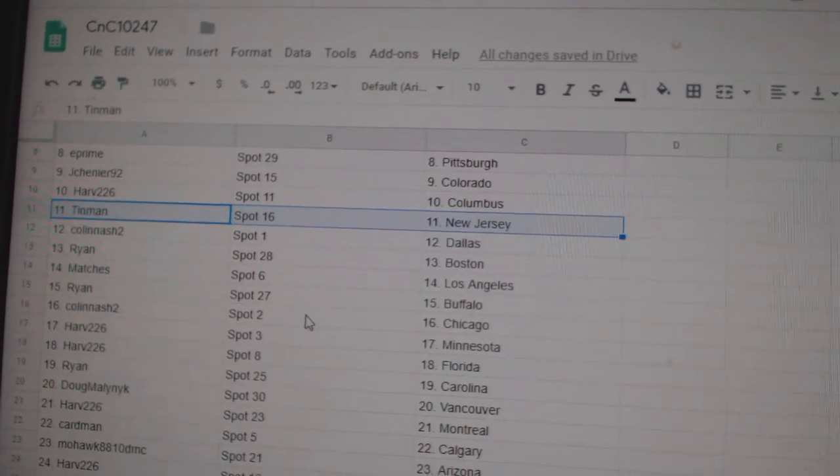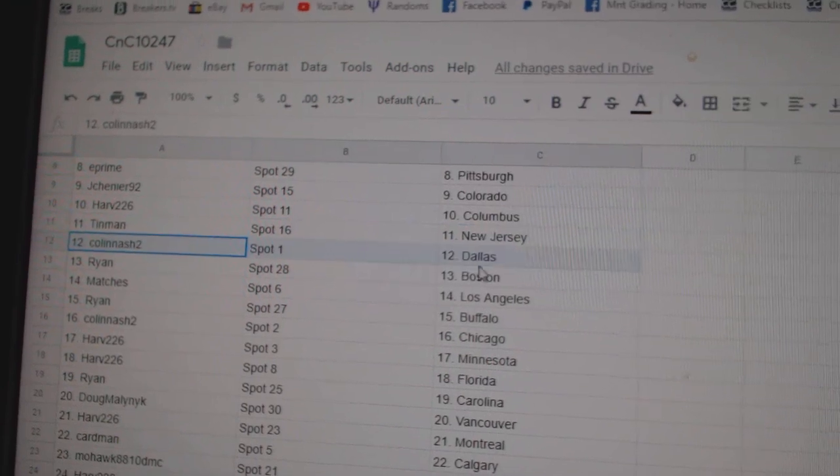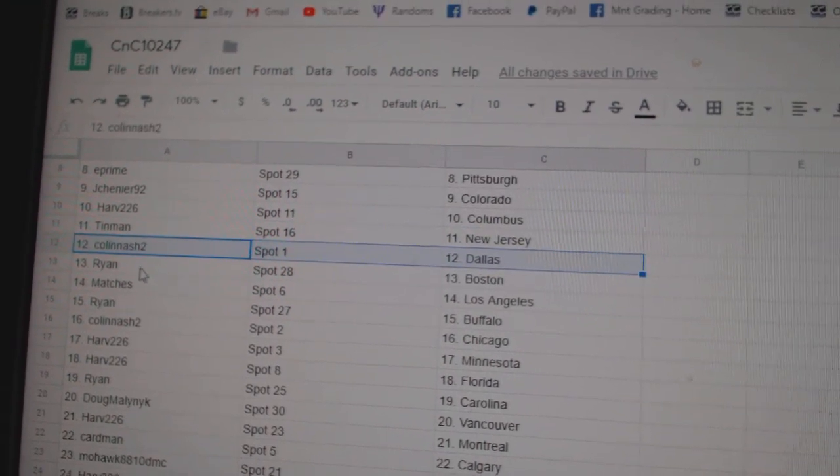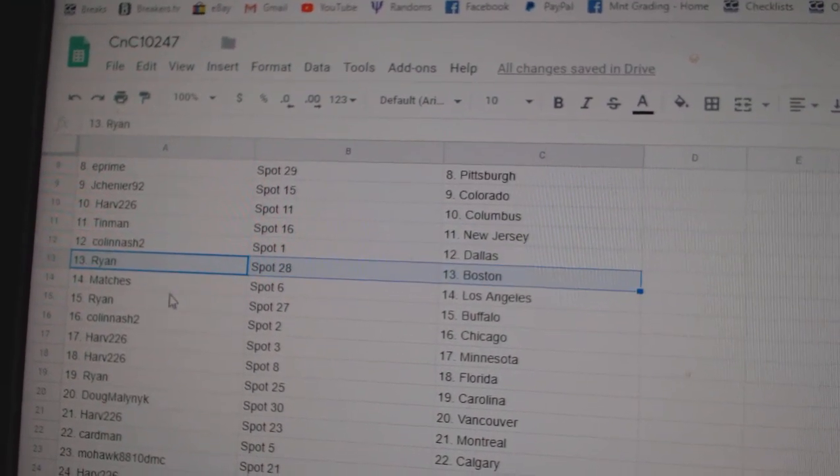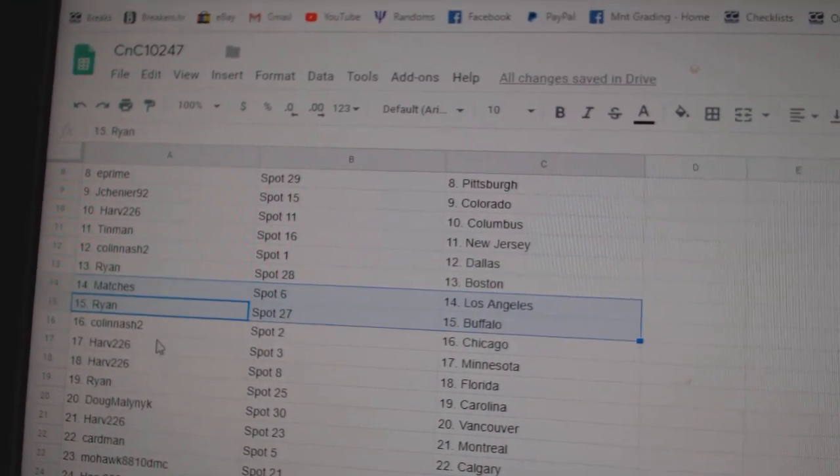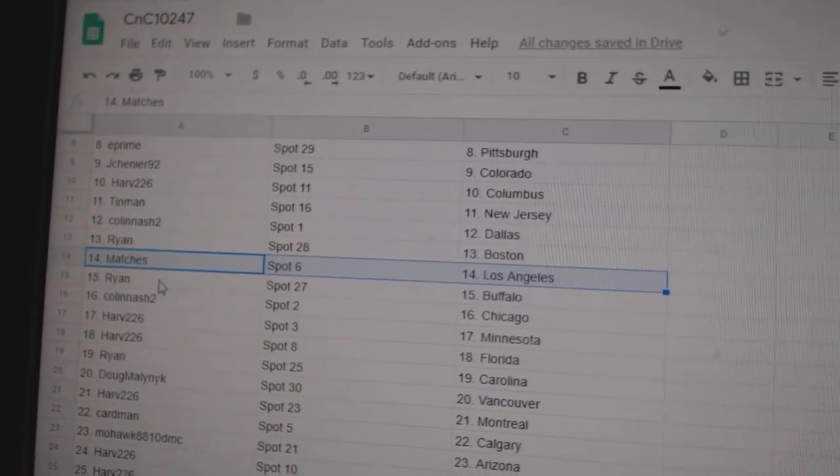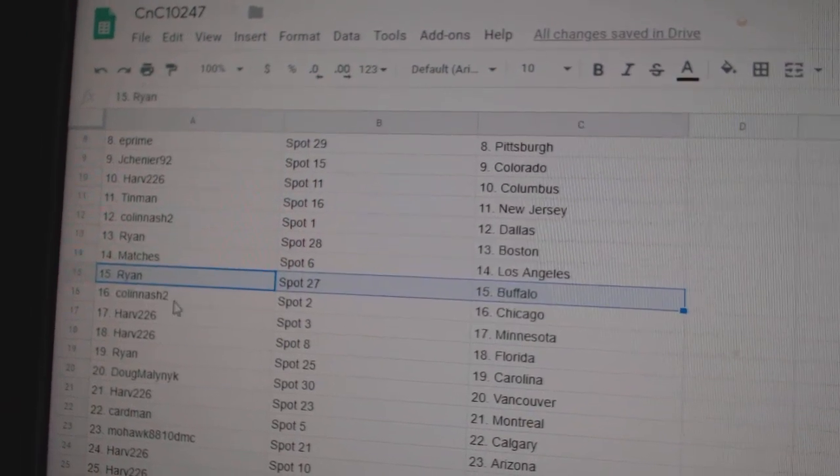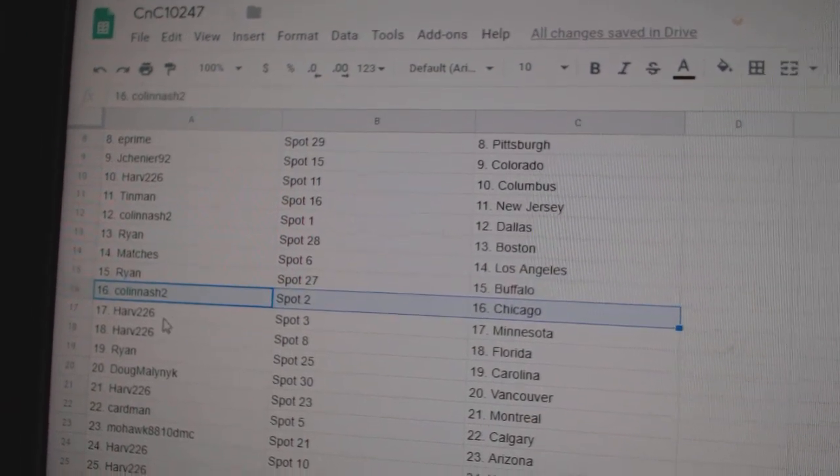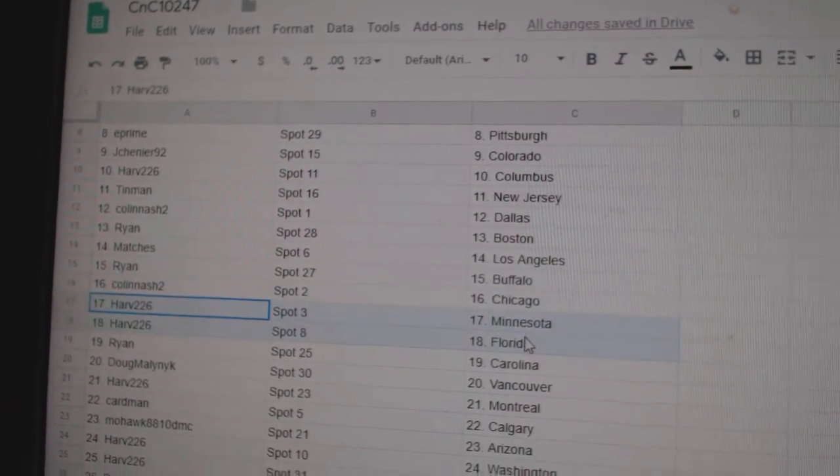Harv's got Columbus, Tin Man New Jersey, Colin Ash's got Dallas, Ryan Boston, Matches Buffalo, sorry, Matches has LA, Ryan Buffalo, Colin's got Chicago, Harv's got Minnesota,